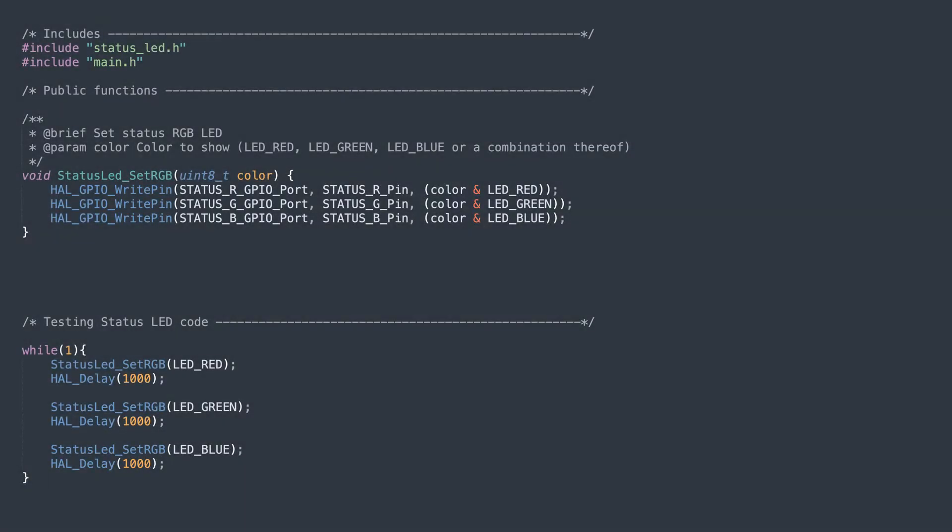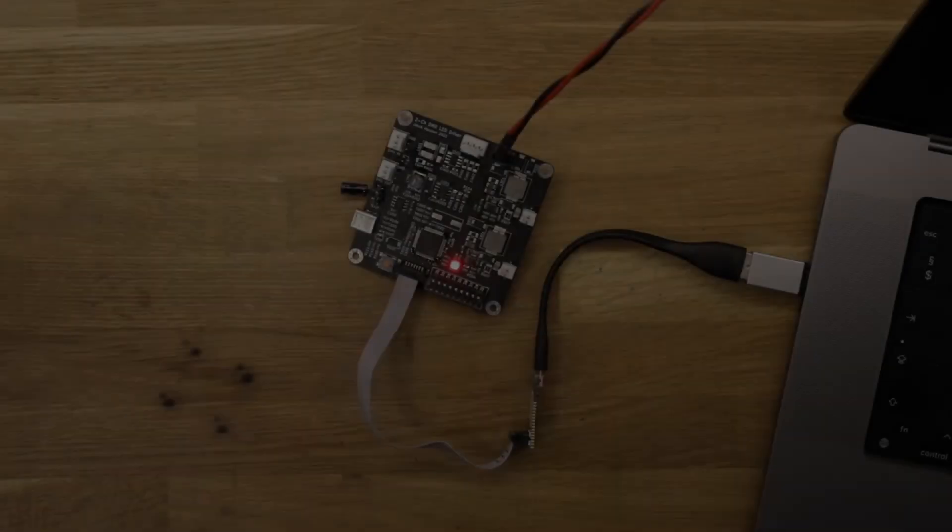The status LED is controlled with the setRGB function which takes a color as a parameter and to test this I've made a small sequence changing the color every other second.